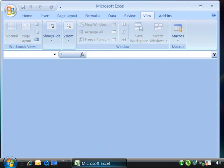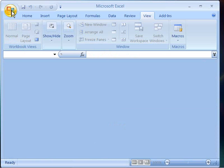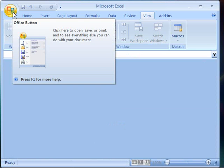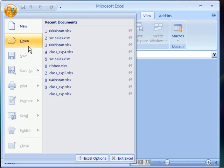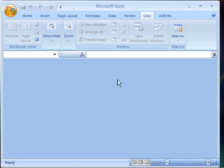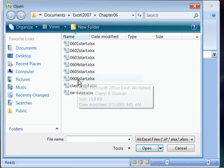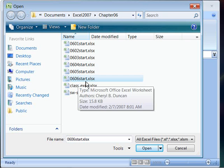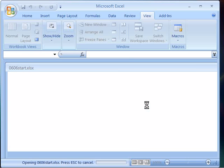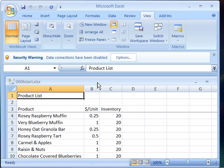And then if you like, open up your product list so that we can use it in our exercise for our project. And if you would like to open up a clean start file at this time, you will need to click your office button, choose open. And the file that we want to open up is the 0606 start file, which is a clean file reflecting the development of our product list up to this point in the class.